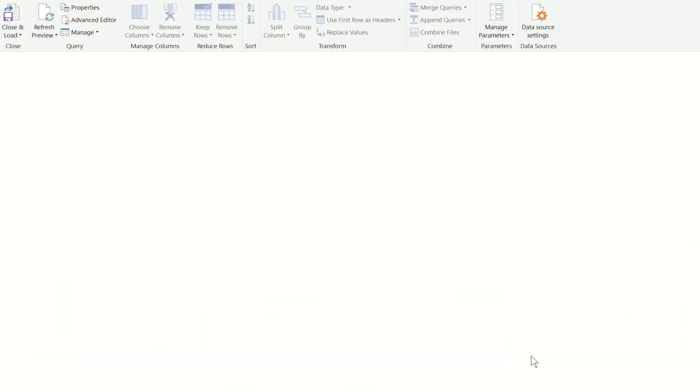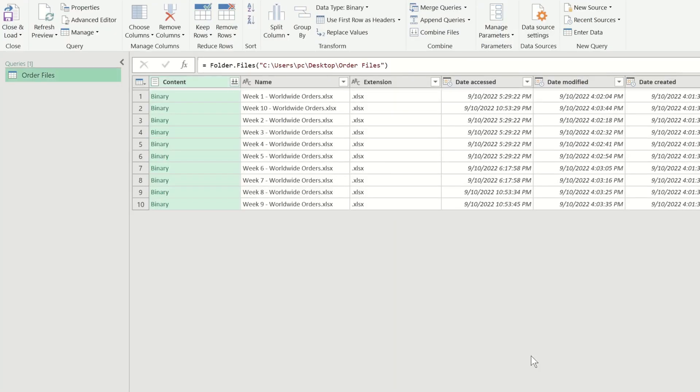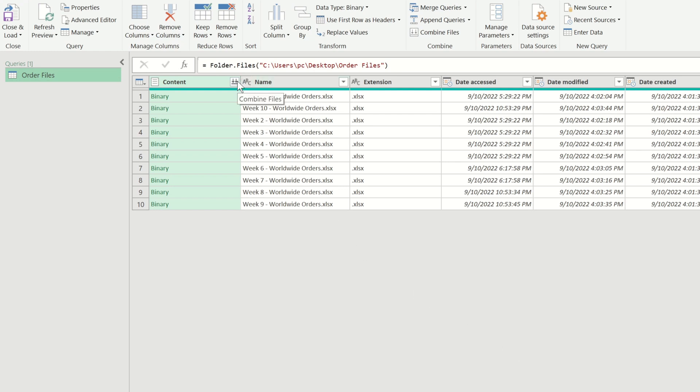This launches the Power Query editor window. In the content column, you will notice that we have the option to combine the file data.